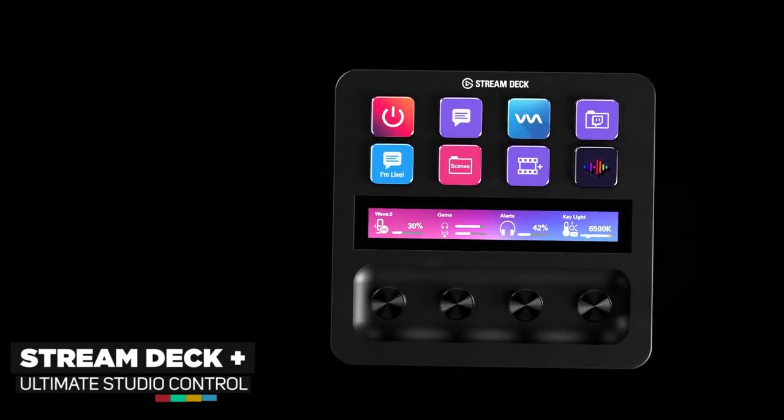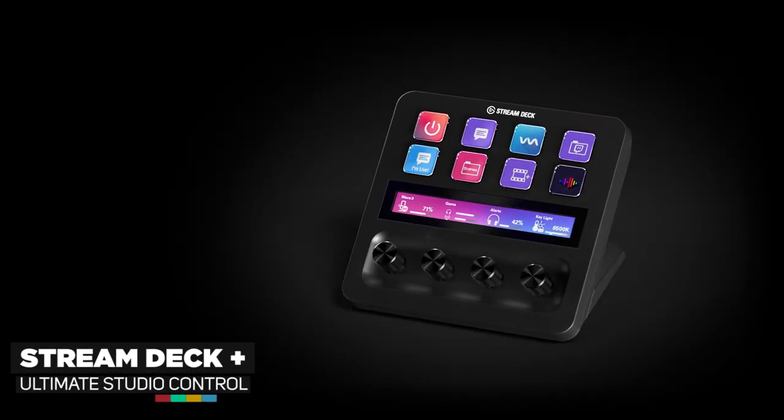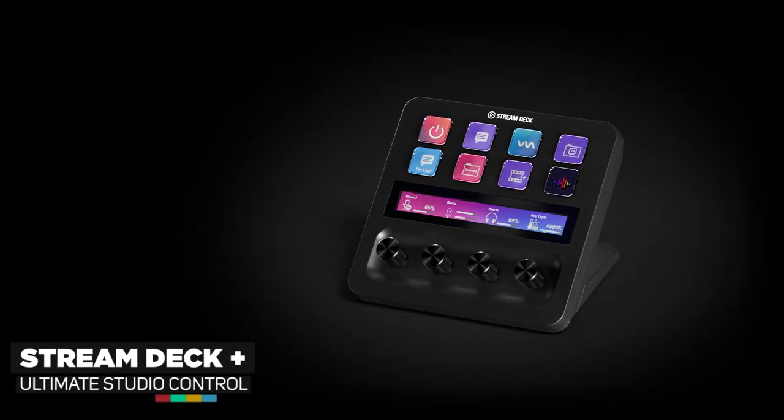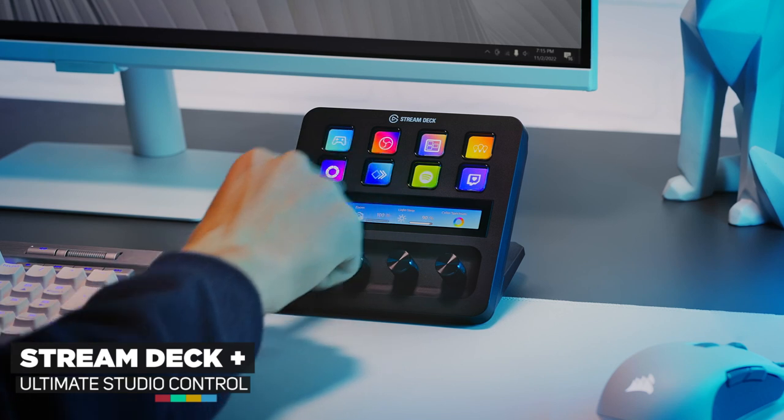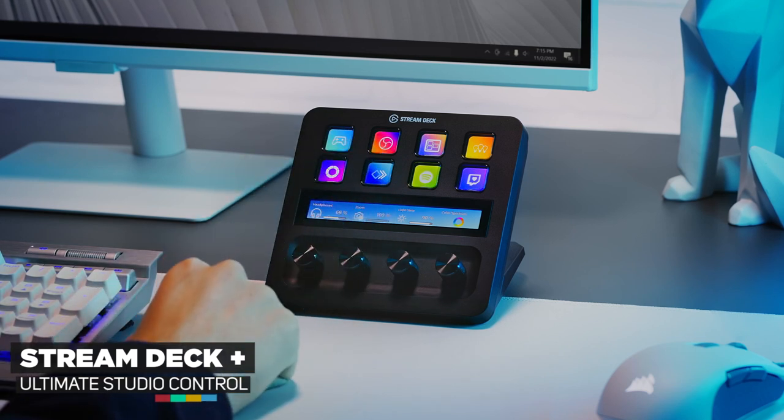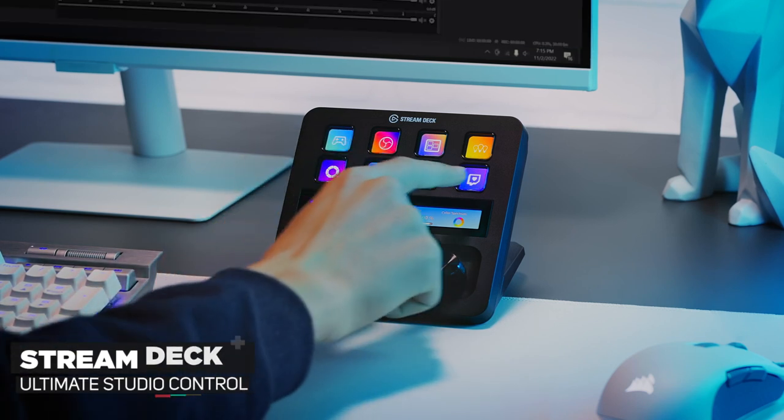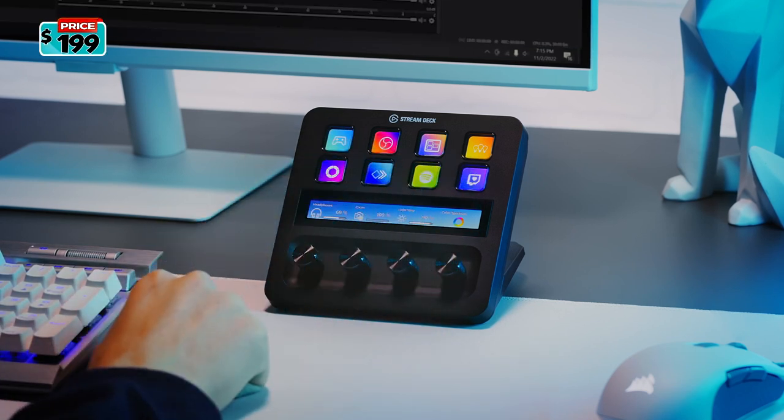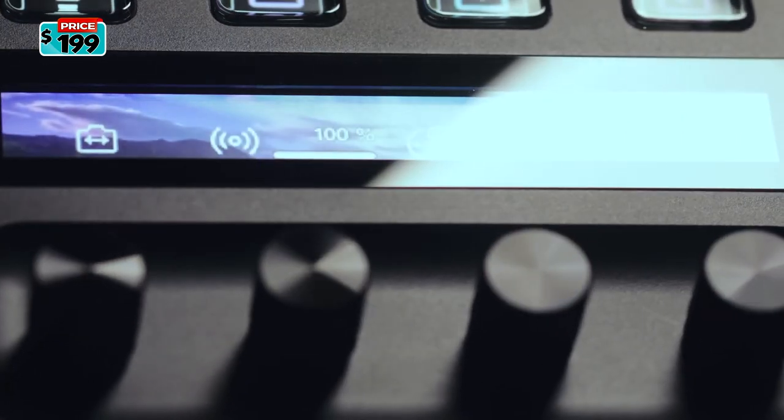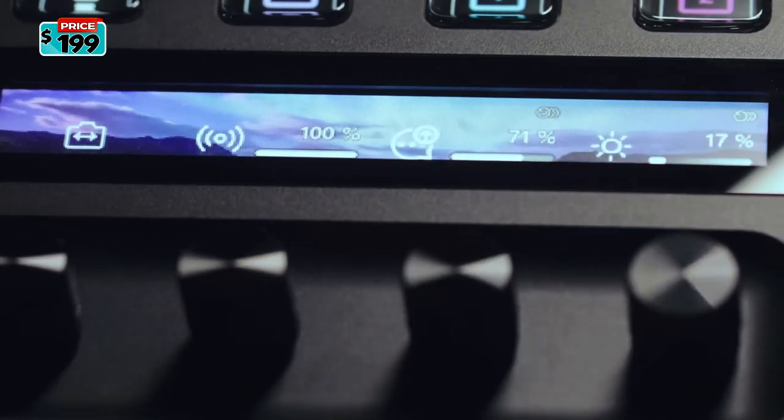Stream Deck Plus is a programmable USB controller designed to streamline your digital life. Whether that's live streaming video, editing photos, manipulation, general task management, and more.